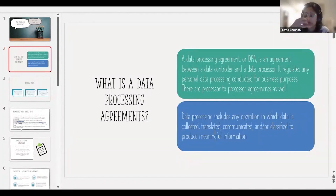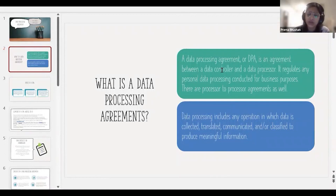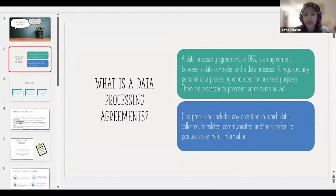A controller-to-controller agreement is just an agreement about how each party is going to use and process data in their individual capacity — not one party directing the other. The good part about controller-to-controller agreements is that as a controller, you don't have to look deeply into those documents because the other party is also a controller with the same obligations. Controller-to-processor agreements are the most common, and processor-to-processor agreements are the second most common.